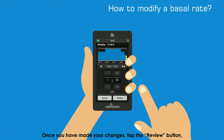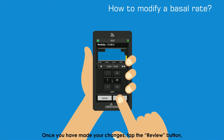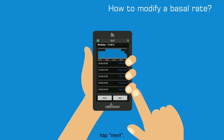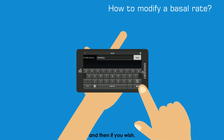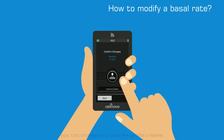Once you have made your changes, tap the Review button, tap Next and then if you wish, you can change and save the profile's name.